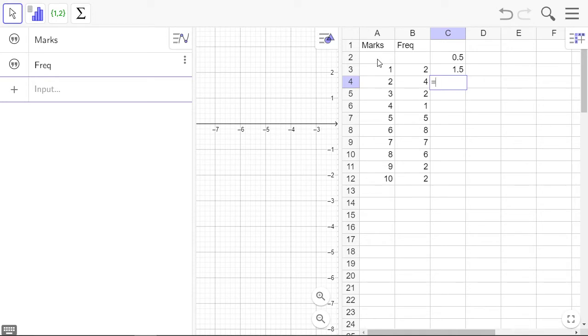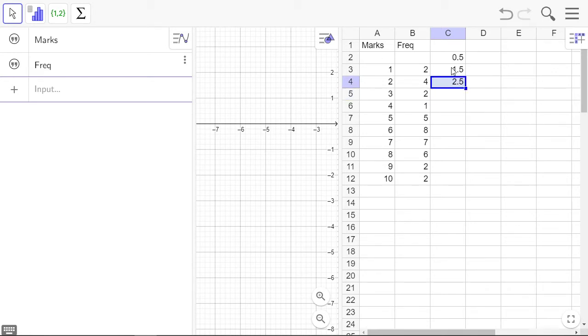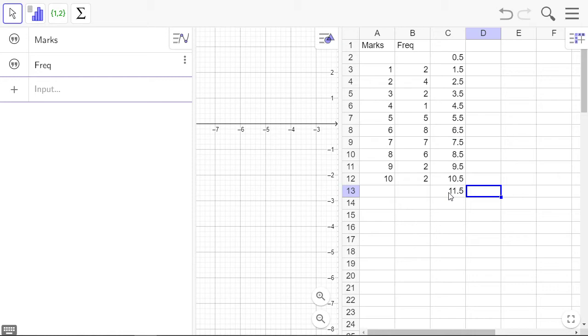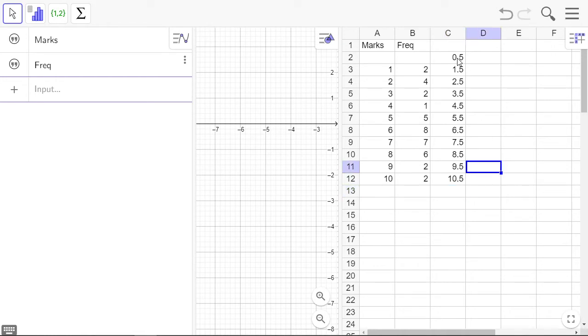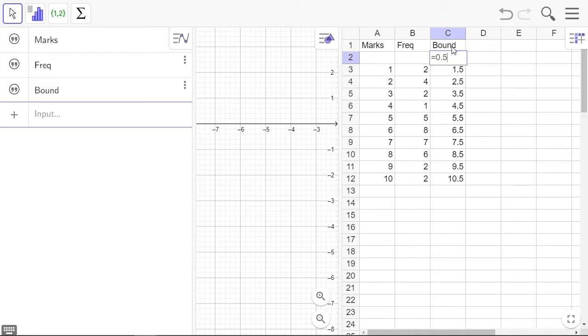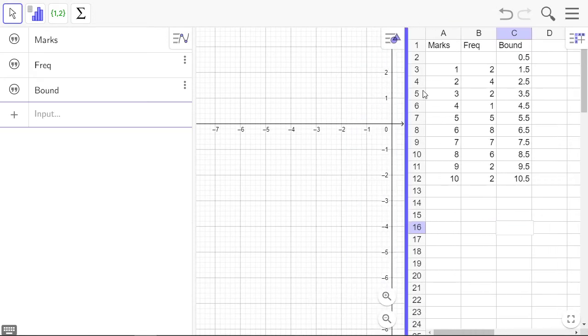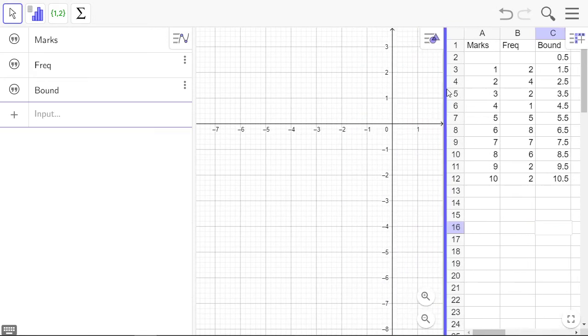So this is going to be equal to the one above plus one. I'm going to fill that down until we get to 10.5. So these are class boundaries, the boundaries. If we move that aside...